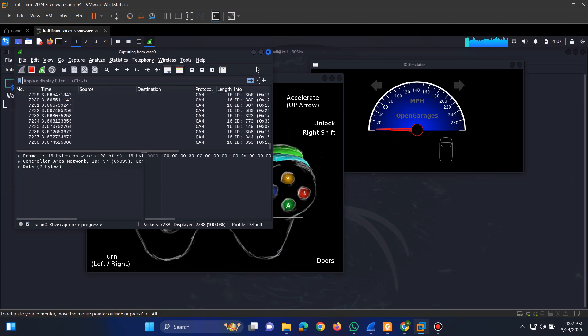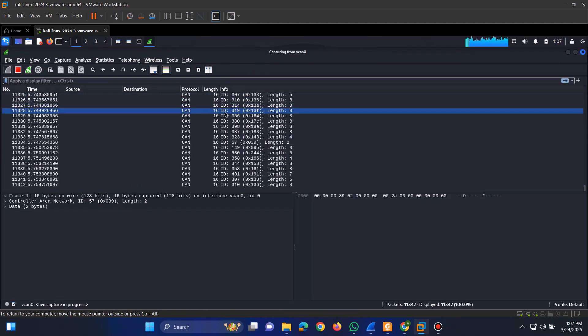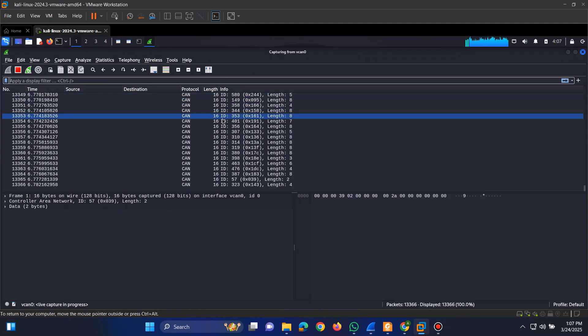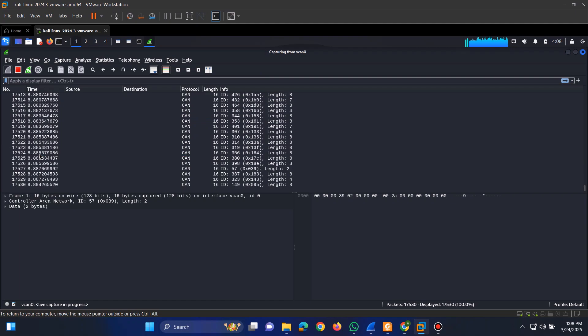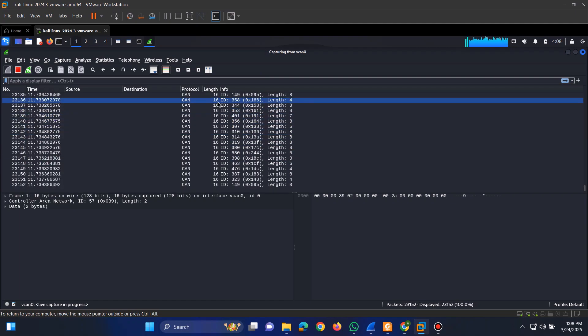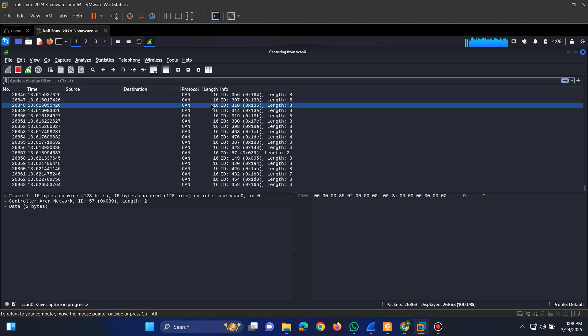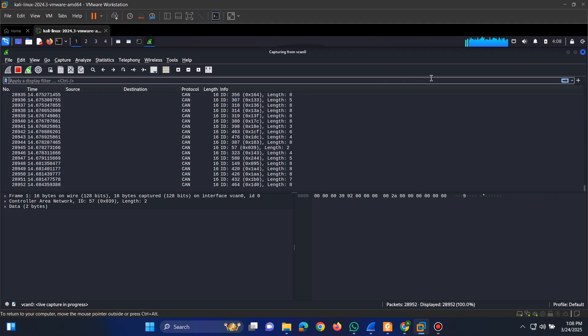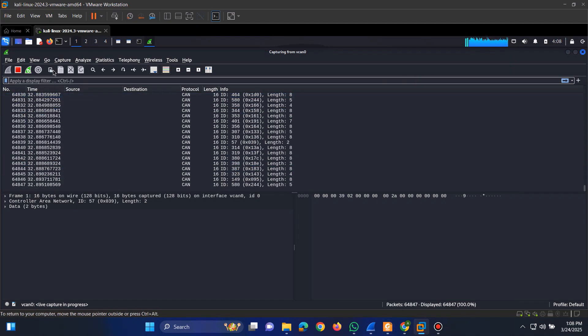You'll notice a continuous stream of data, but unlike traditional network traffic, there are no source or destination addresses. That's because CAN bus operates as a broadcast system, meaning all messages are sent to every component on the network.